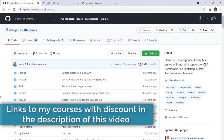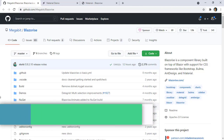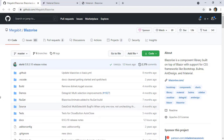In this video we are going to explore the Blazorize library. With the Blazorize library we have a component library that allows us to use components with the style of several CSS libraries like Material, Bootstrap, Bulma and so on.